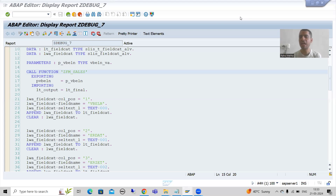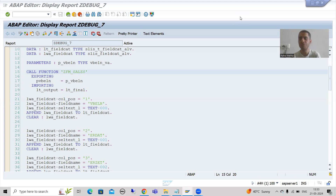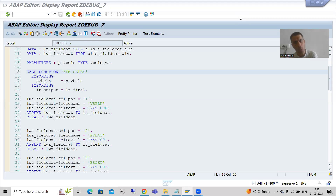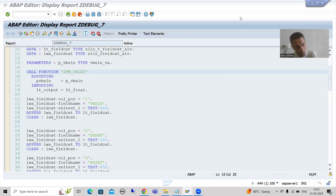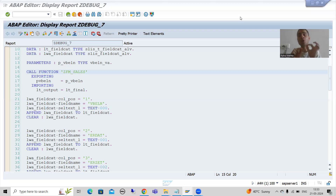Hello everyone. We will continue the topic of debugging. In the previous video we started with debugging desktops and covered what is desktop 1, desktop 2, and desktop 3. Now in this video we will cover what is standard desktop, and then I will explain why desktop 1, desktop 2, and desktop 3 are called user-specific desktops.